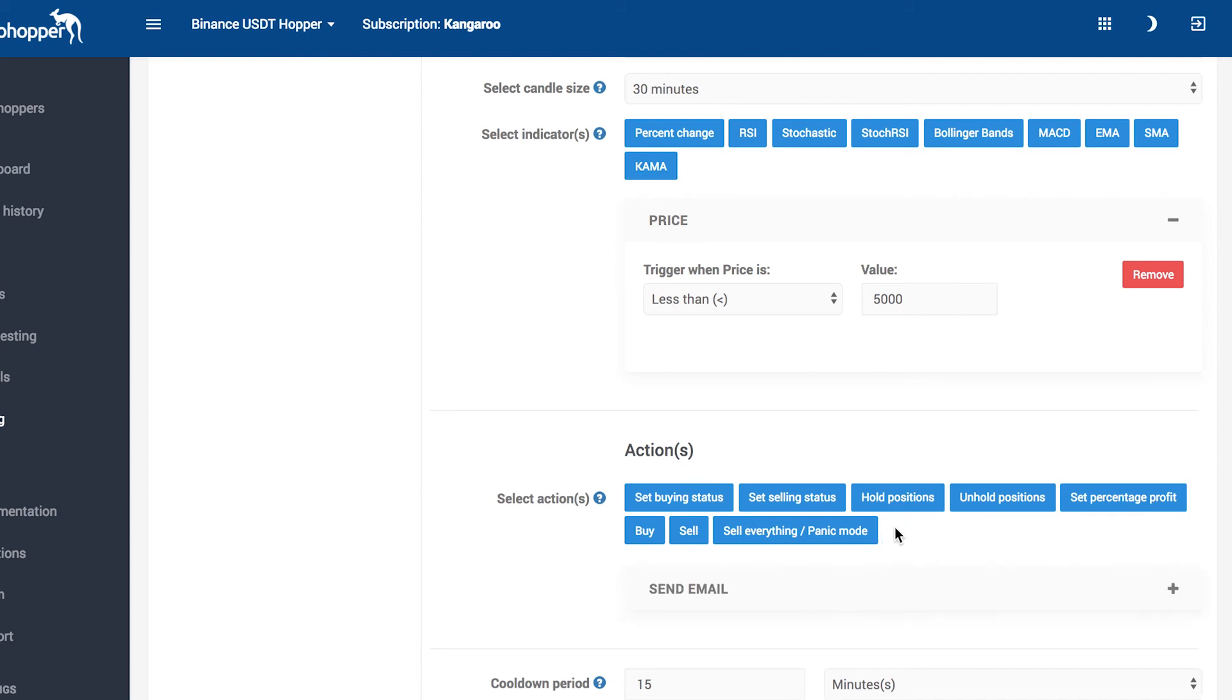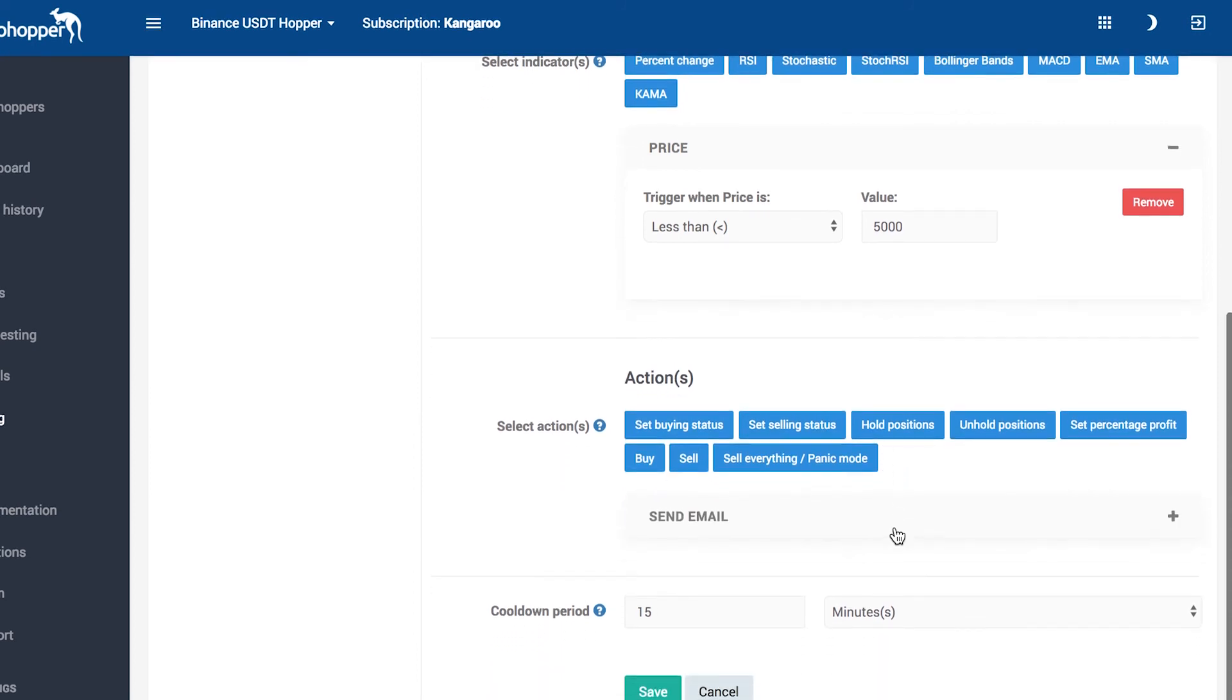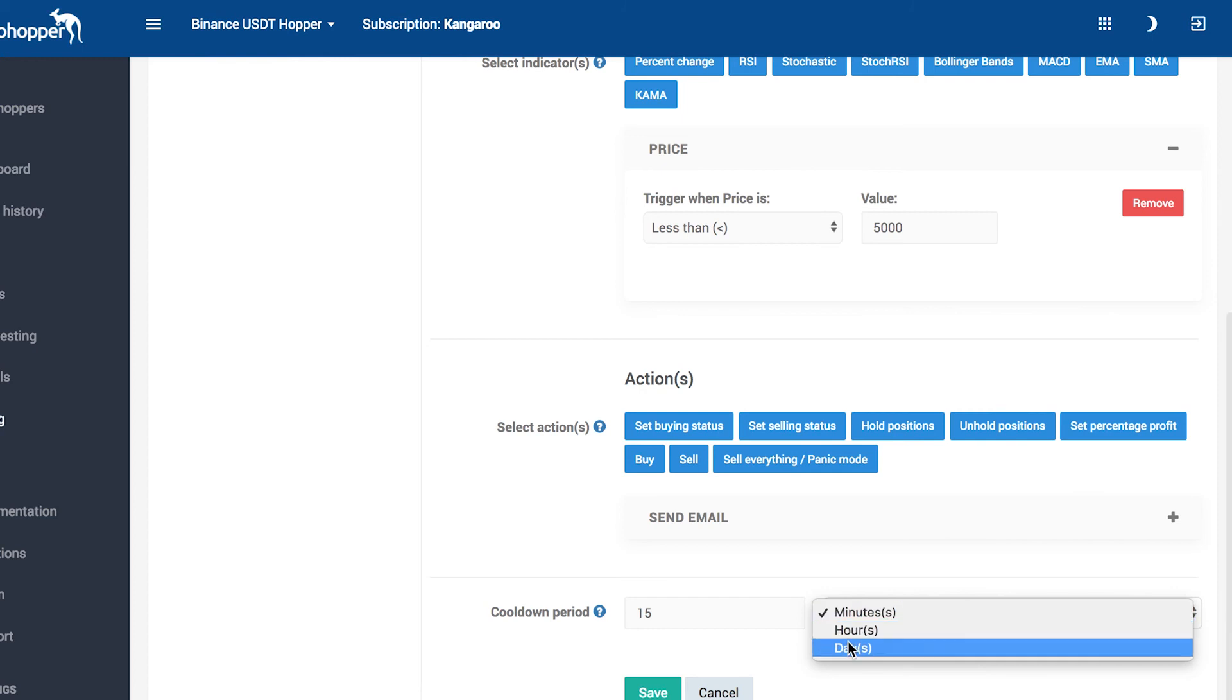Let's say we do not want any emails within a day, so we configure a cooldown period of a day. And you're done!